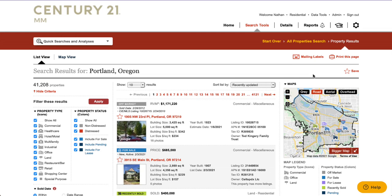All the off-market information comes from Black Knight, and what we have here is everything in the Portland marketplace — that's 41,000-plus properties.